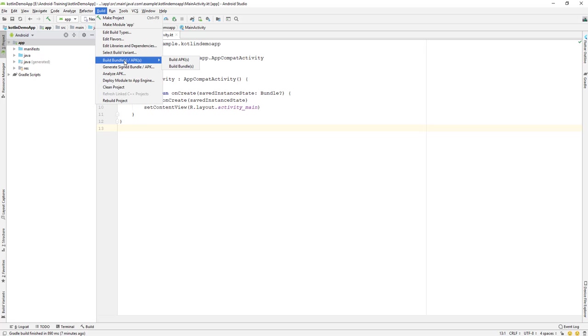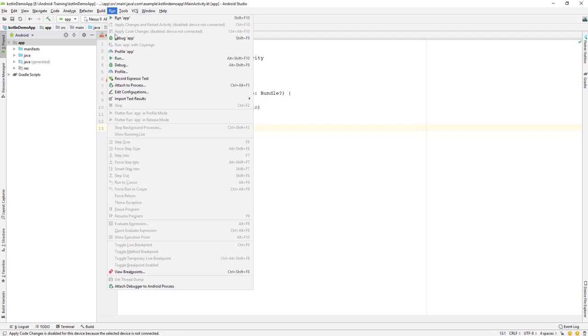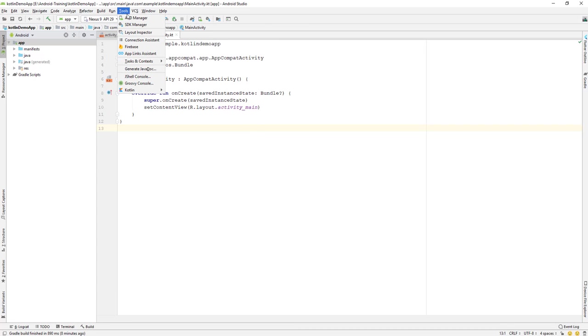Run allows you to run the app on a physical device or a virtual device. You can also debug the app if you want to run a debugging session. These are some of the key options available to us.